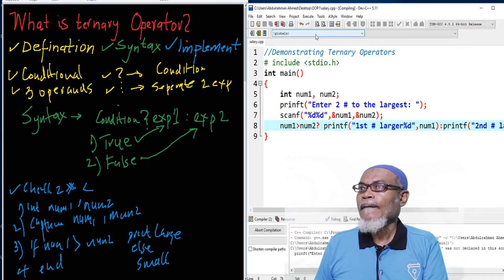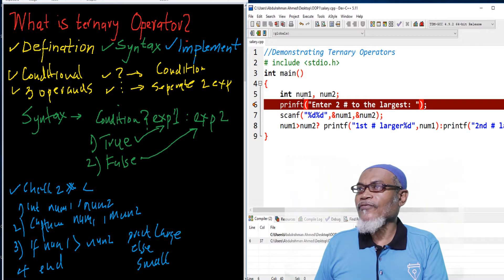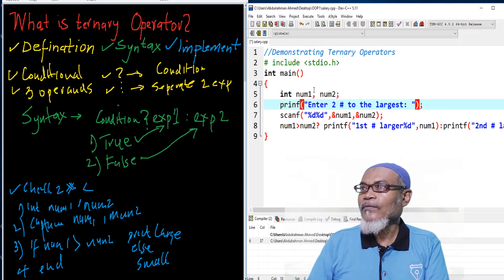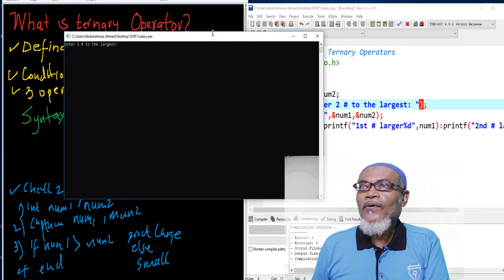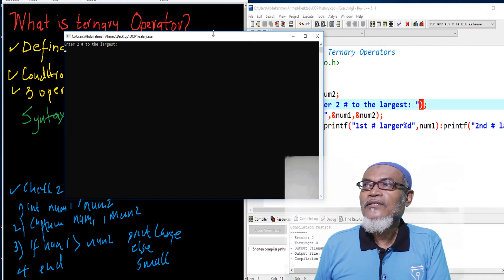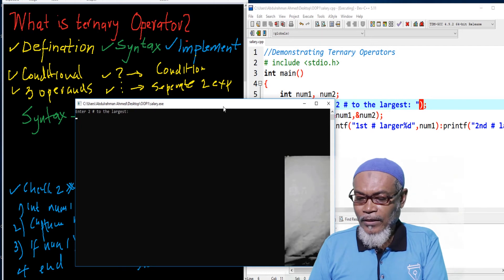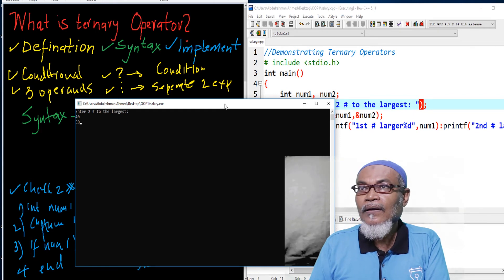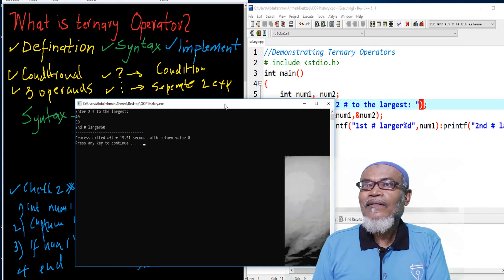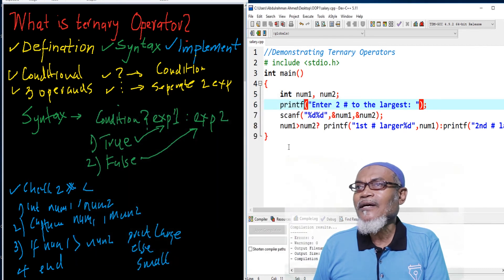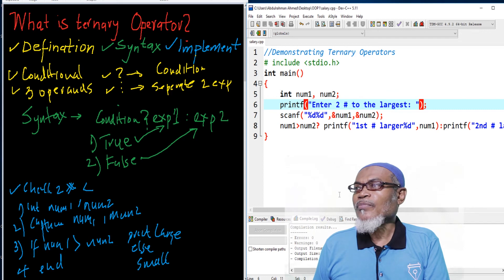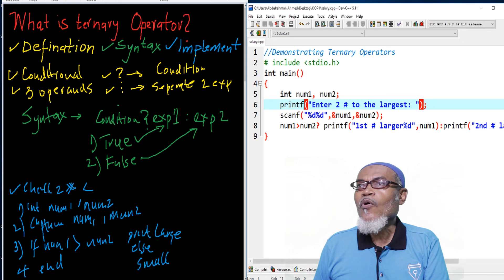There was a small error — it needed to be printf, not the other form. After fixing that, our program runs and tells us to enter two numbers. We enter 40 and 50. The answer comes back: your second number is the largest, which is 50. That is how we have demonstrated using the conditional operator. We come to the end of this session — don't forget to subscribe for more videos. In our next video, we are going to talk about functions. Thank you very much for listening.